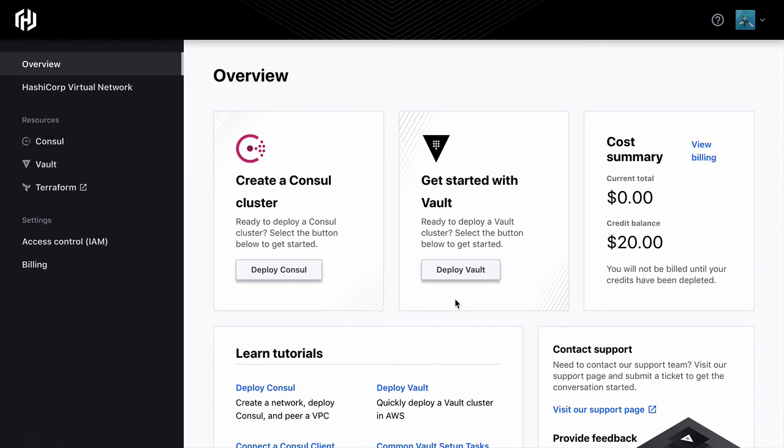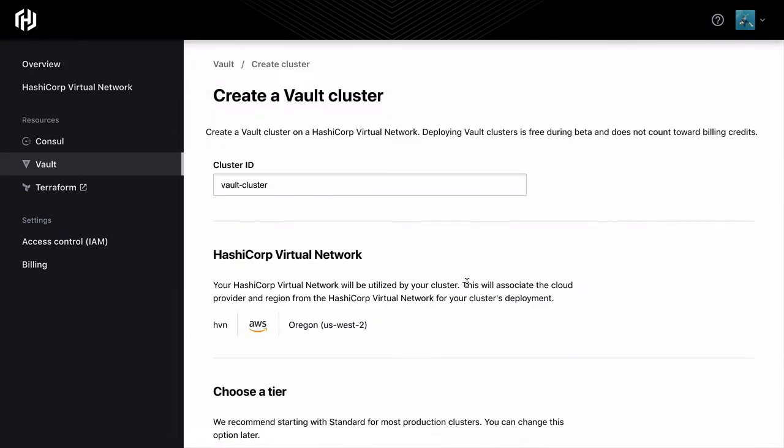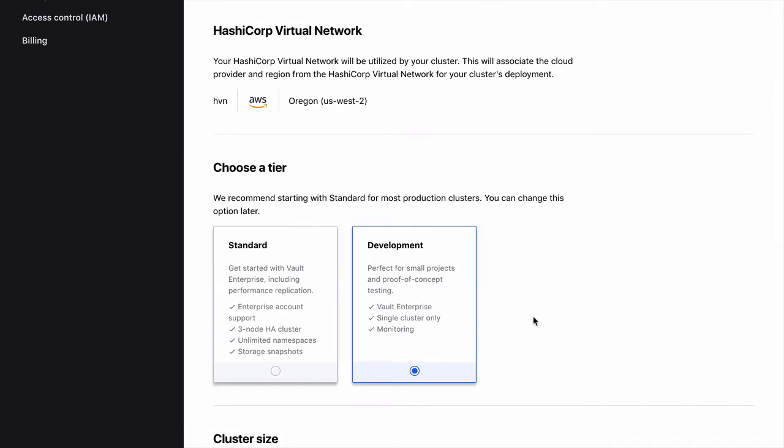To spin up a new managed instance of Vault, we just click Deploy Vault. Next we provide a cluster name, select the AWS region where we want this to live, and select the cluster size you want.